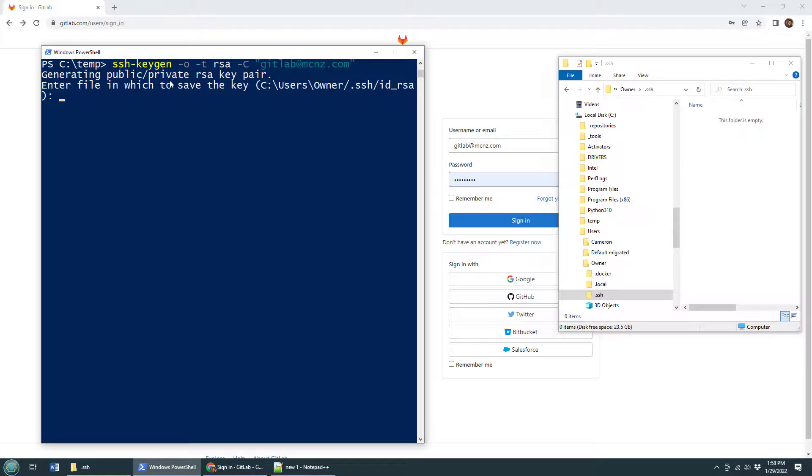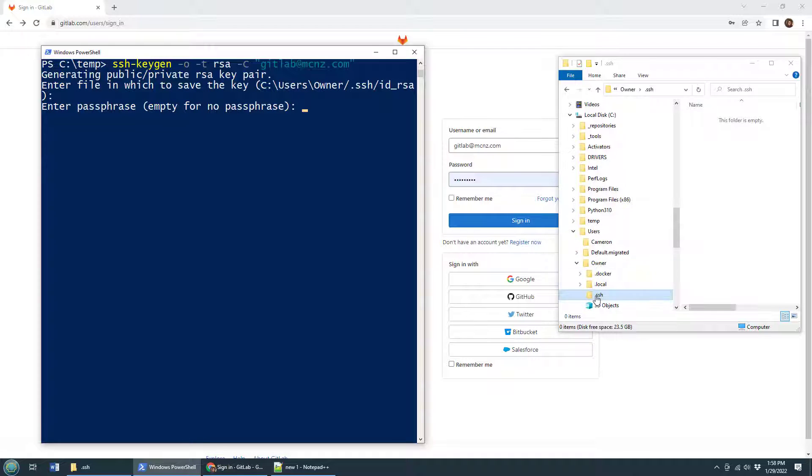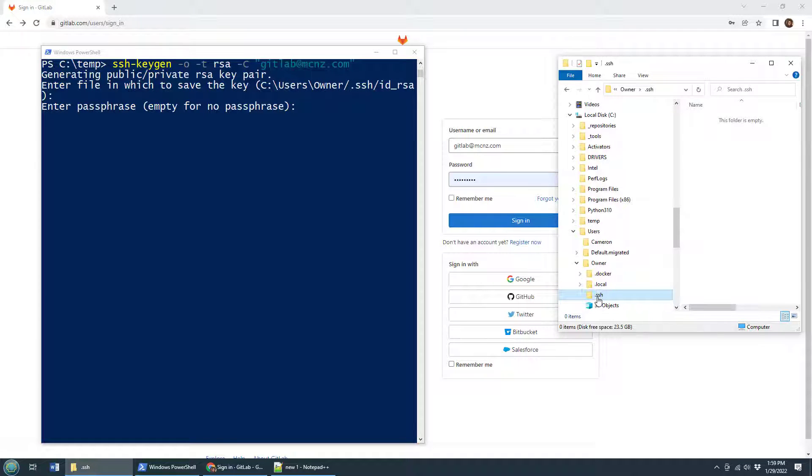Now it's going to ask you a couple of questions. It says where do you want to save this file - do not change that location, just click enter. The reason is those SSH keys are attempted to be found in the .ssh folder of the user, and if you don't have them in there, when you run a git clone it's not going to find them.